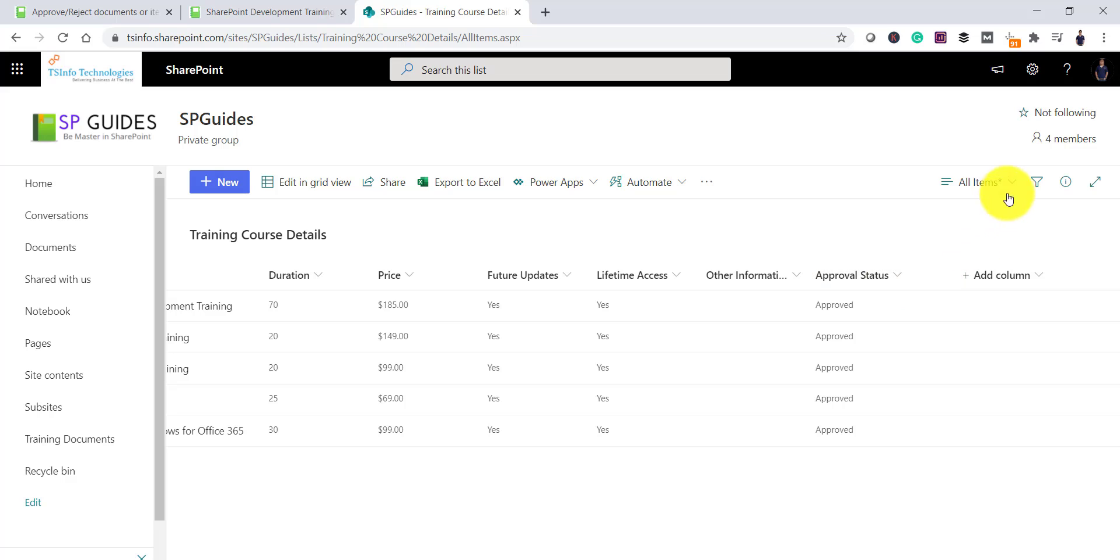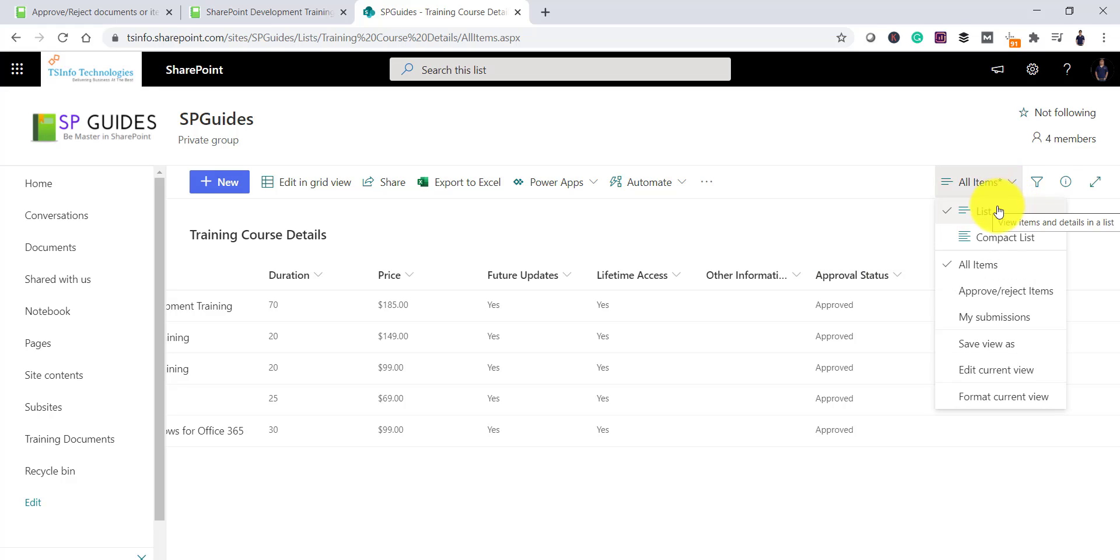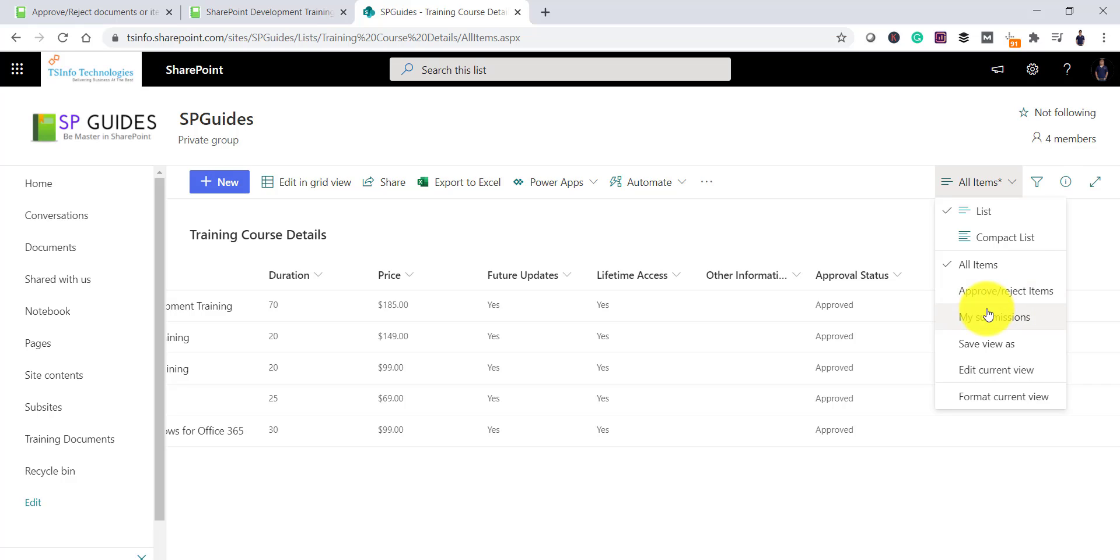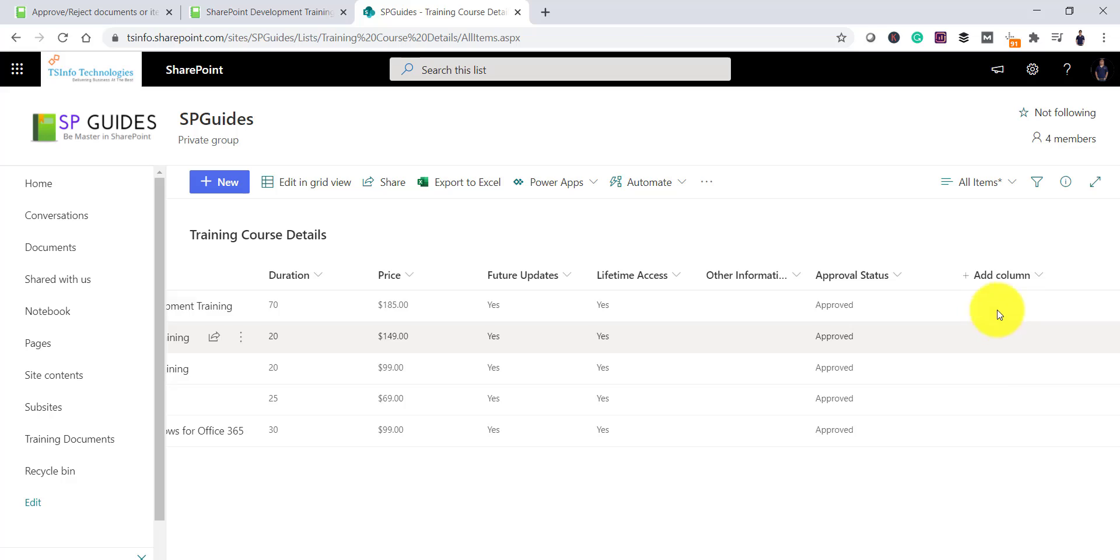Now, apart from that, if you will click on all items, you can see couple of more views on this. For example, Approve or Reject items where you can see the Approve and Reject items in groupwise. And then My Submission where you can see all your items that you have submitted. And so this is how two more views have been added.